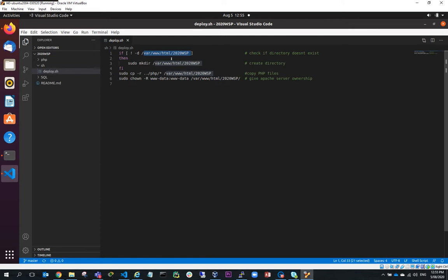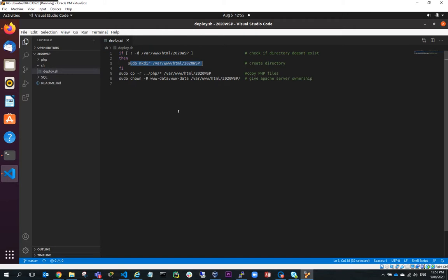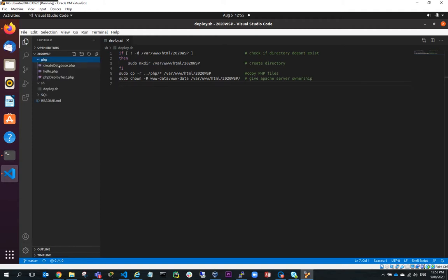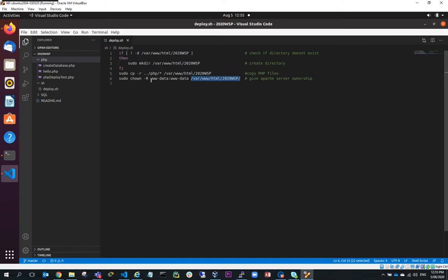Now, VARWWHTML is the root of the Apache web server and 2020 WSP is where my code for this project is going to sit under the root of the web server. If that folder doesn't exist, then what it will do is we'll make that folder. After that, what it's going to do, it's going to copy everything that's in the PHP folder. So in this case, these three files to VARWWHTML 2020 WSP. And it's going to change the ownership of all of those files in that folder to WWData. And WWData is the process that runs the Apache web server. So the Apache web server process will basically own those files and be able to execute those PHP files.